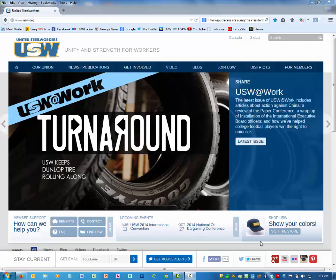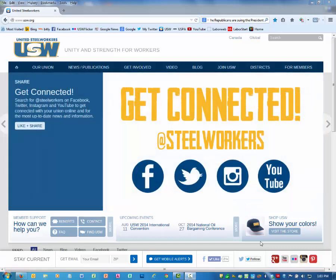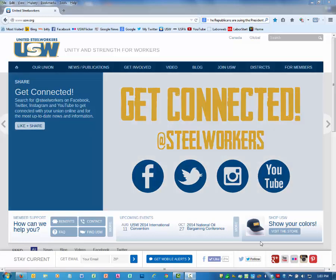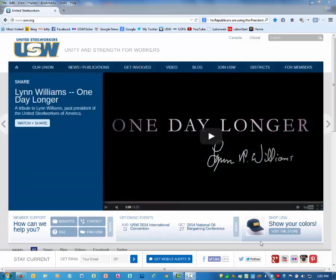An embed code is HTML wording that allows you to share content such as videos, flash content like photo arrays, and interactive charts on the web. When you use an embed code it appears that the content is on your website, but actually you're only sharing that content.